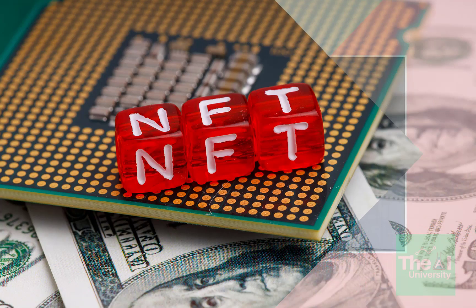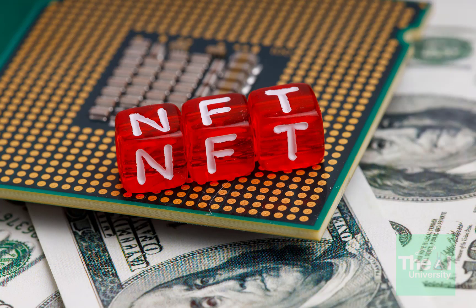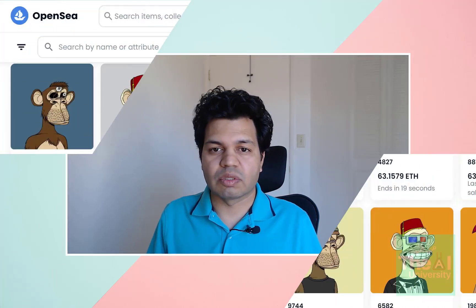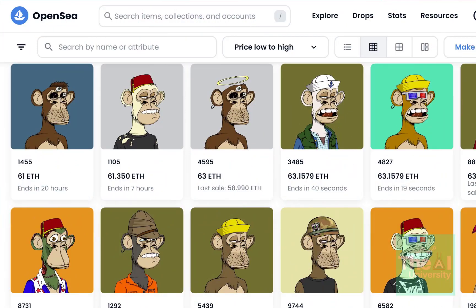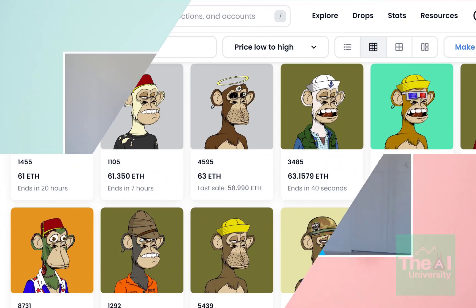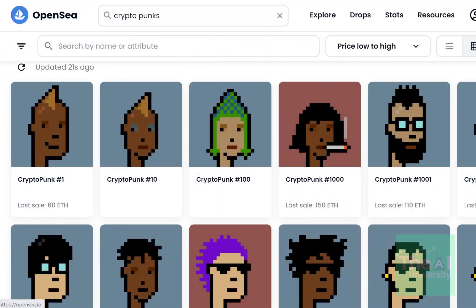Synthetic image generation, or text-to-image generation, is catching up as a trend very quickly these days. You might have heard about NFTs, or non-fungible tokens, in the crypto space, which gave significant gains to investors. We saw how some NFTs like Bored Ape Yacht Club and CryptoPunks sold for millions of dollars.